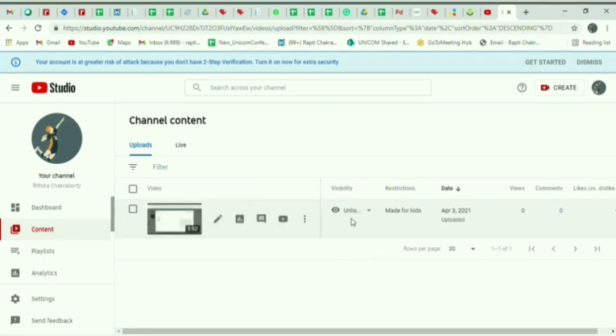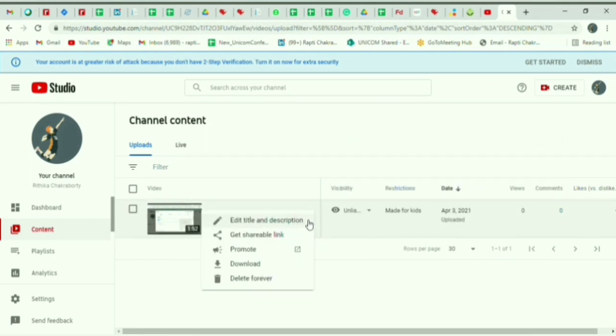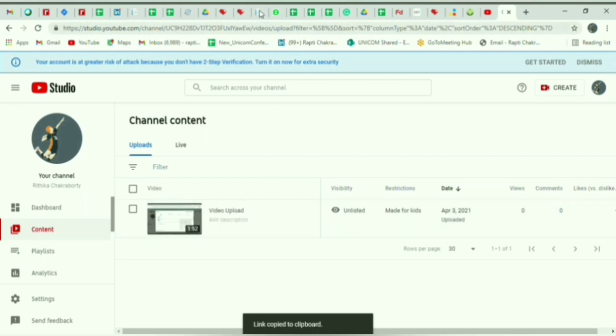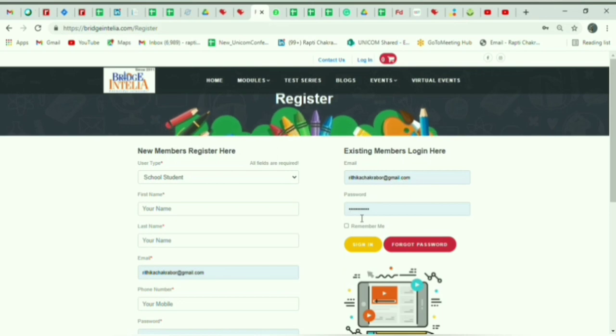After checking the status of your video, you have to click here and get a shareable link which will be copied to your clipboard. Now you have to go to Bridge Intelia and log in or sign in with your email ID and password.